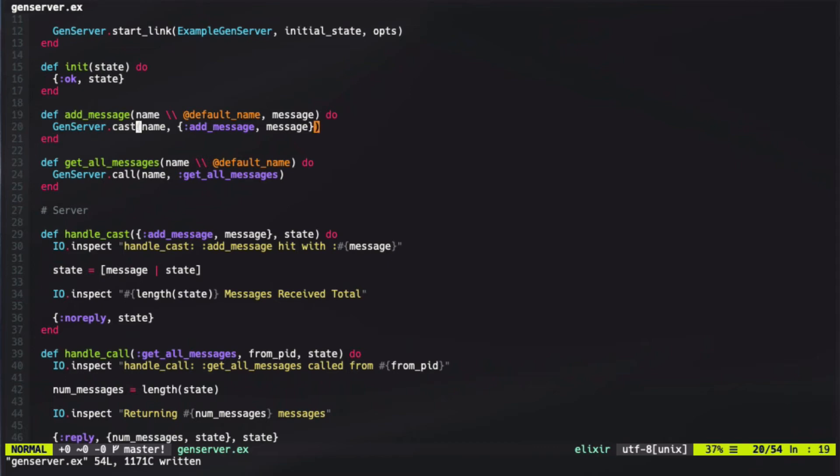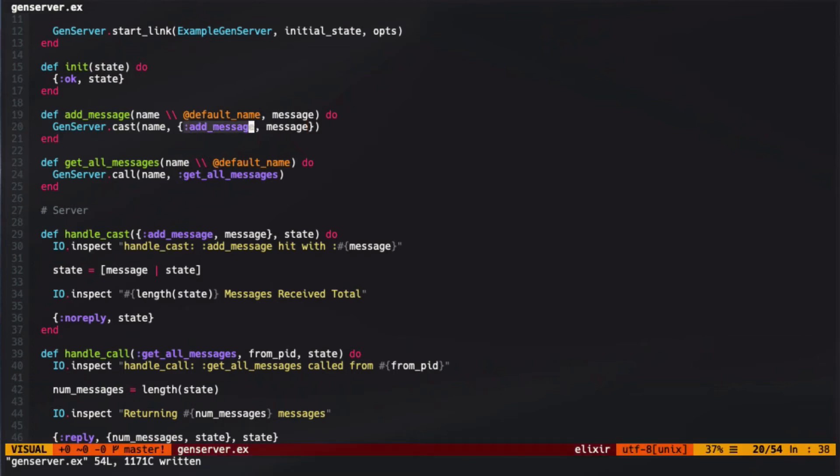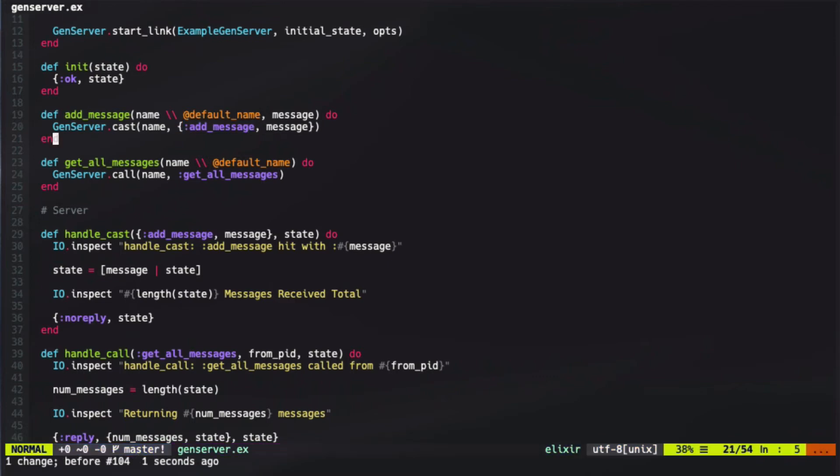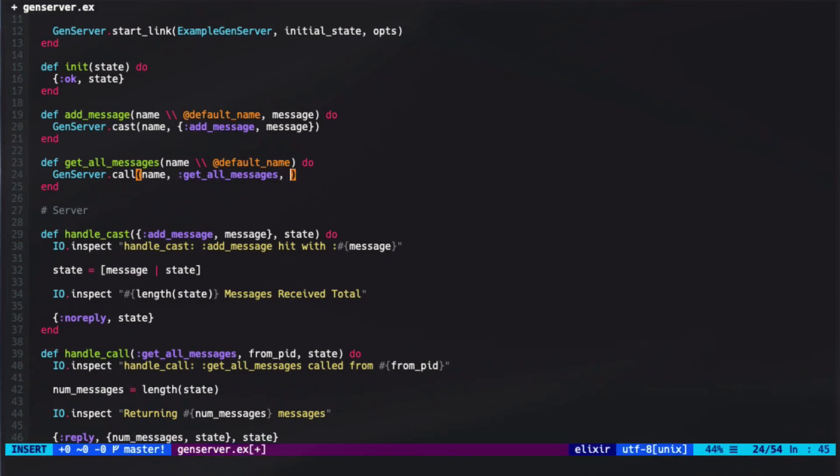So in this case, we pass in call with the name or the PID and our message. Again these messages can be in any format, but it's standard in Elixir to either use a tuple or to use a singular atom value. With our cast, we used a tuple value to signify that we wanted to add the message and what that message's value was. However, in our call, we're just trying to get all the messages, so we simply used an atom. The parameters that go into cast and call are identical, so you can pass them in however you want. However, there is a third parameter on call where you can pass in a timeout. So after three seconds, if this doesn't complete, it times out.